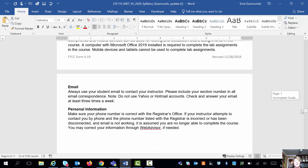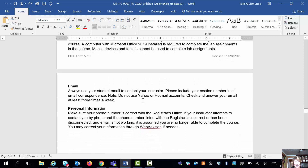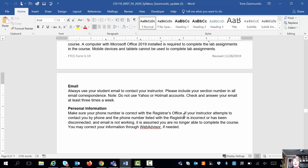The very bottom of the syllabus says personal information. If you have not updated your information at the registrar's office, please take the time to do that. If you're not submitting work and I try to contact you or send you an email and you're not responding, and I try to call you on the phone — if your information is inaccurate and I can't help you, then I drop you from the class. If your number is not correct, I can't call you. So that's your syllabus.